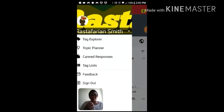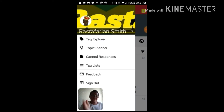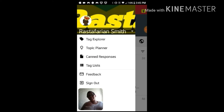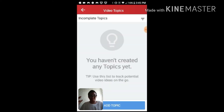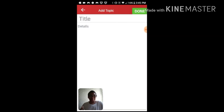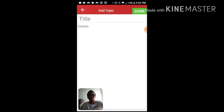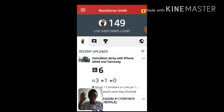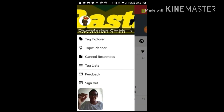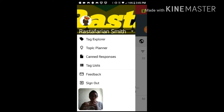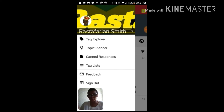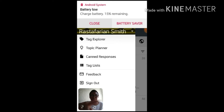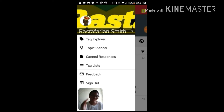Going back and opening the menu again, we can look at Topic Planner. Topic Planner literally explains itself — you can add a topic, create a title, and do everything here. Like, say for your next video you want a certain theme, you can write it down there and then later you don't have to try to remember, you can just go there and look at it.